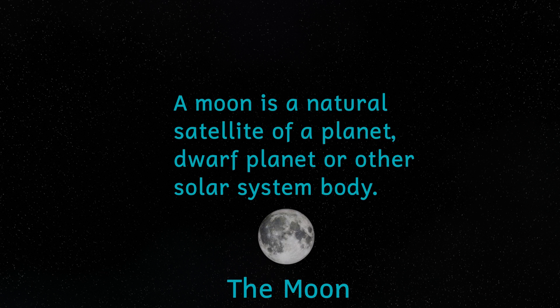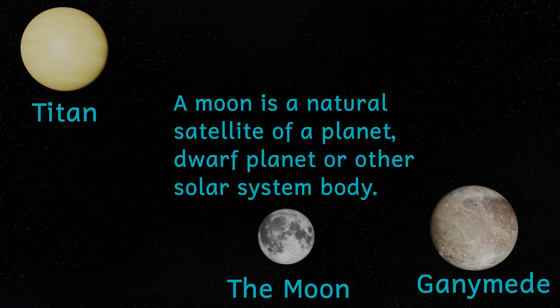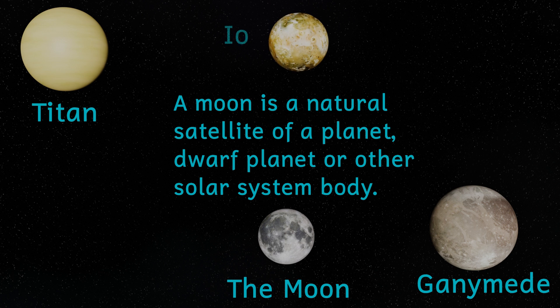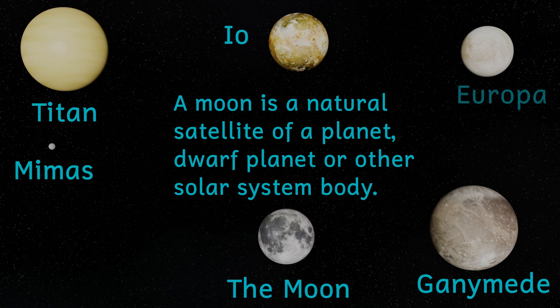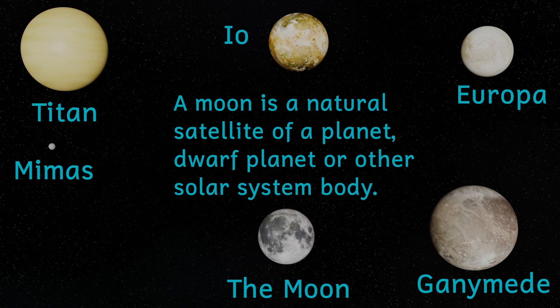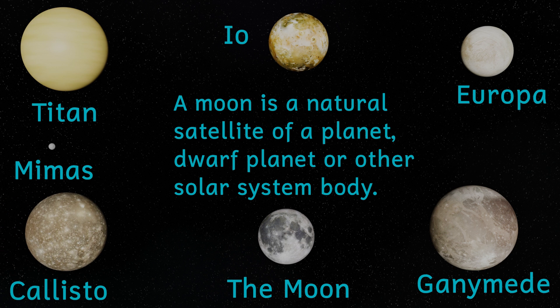Before we start, it's important to make sure we have a definition of the term moon. I'm going to say that a moon is a natural satellite that orbits a planet, dwarf planet, or other solar system body. A moon is actually a colloquial term derived from our own moon, but I'm going to use the term instead of natural satellite for two reasons. Firstly, moon is a term that everyone understands. And secondly, and probably more importantly, I just really like the word moon.